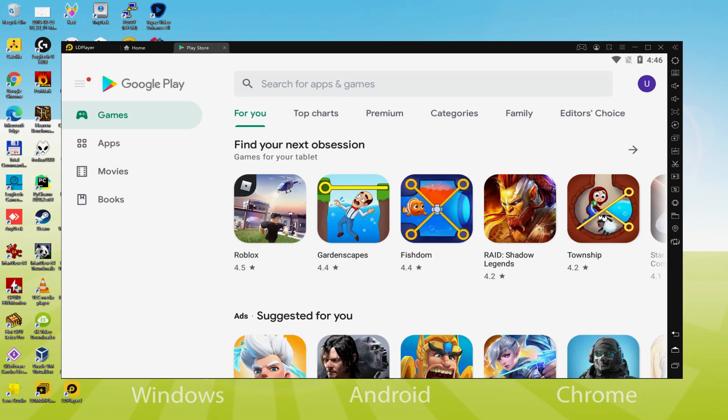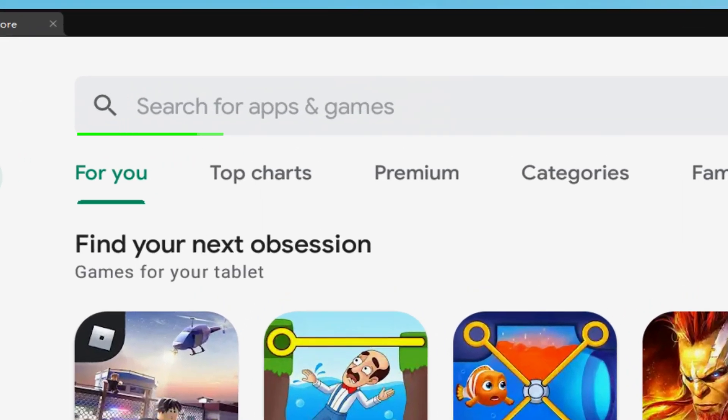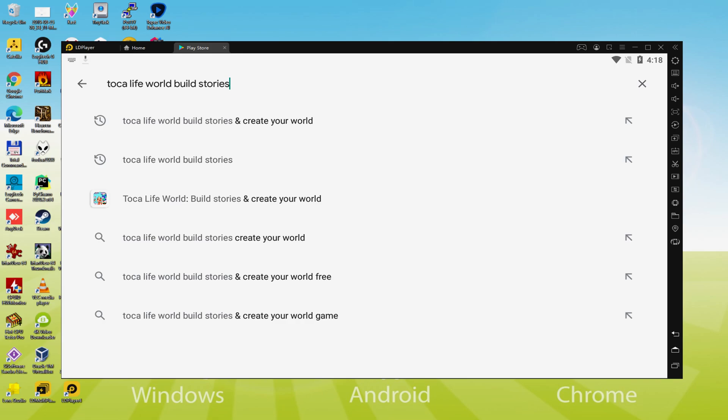Yes, we are there inside of Google Play. What we shall perform will be go here to Search for Apps and Games, and thus we are going to do a search for Toca Life World.